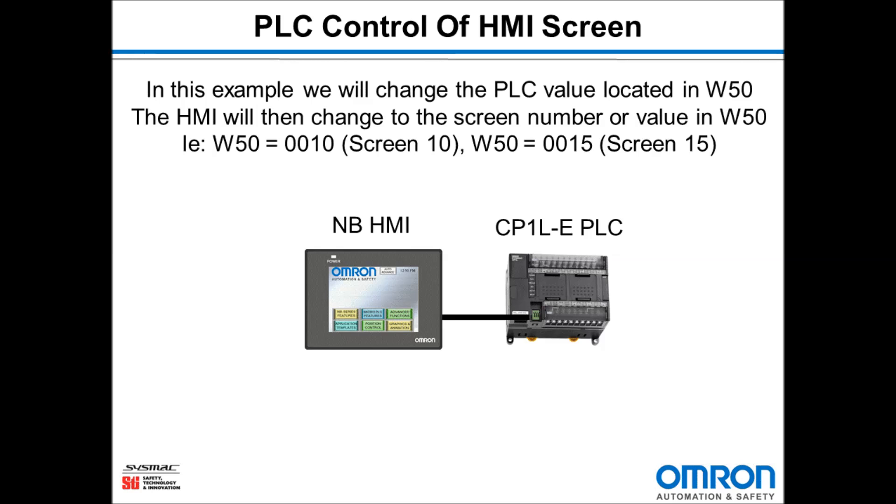In this example we will change the PLC value located in W50. The HMI will then change to the screen number or value in W50. For example, if W50 has the value 10, it will go to screen 10. If it has the value 15, it will go to screen 15.